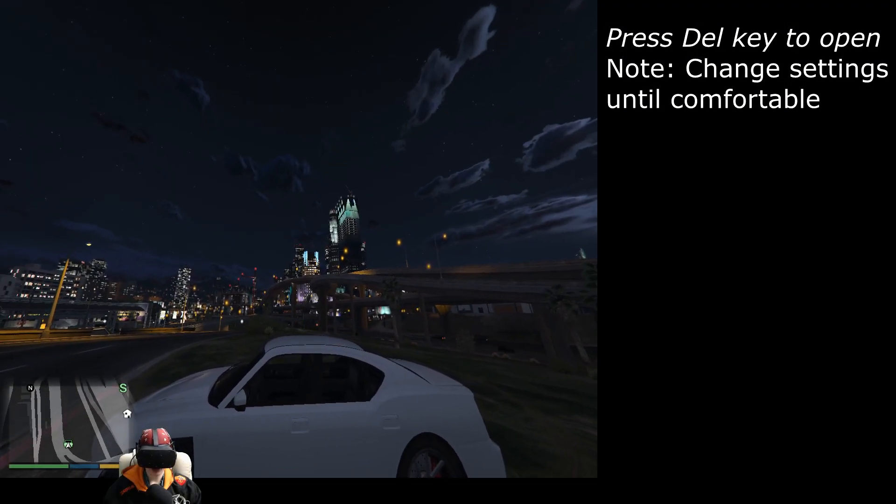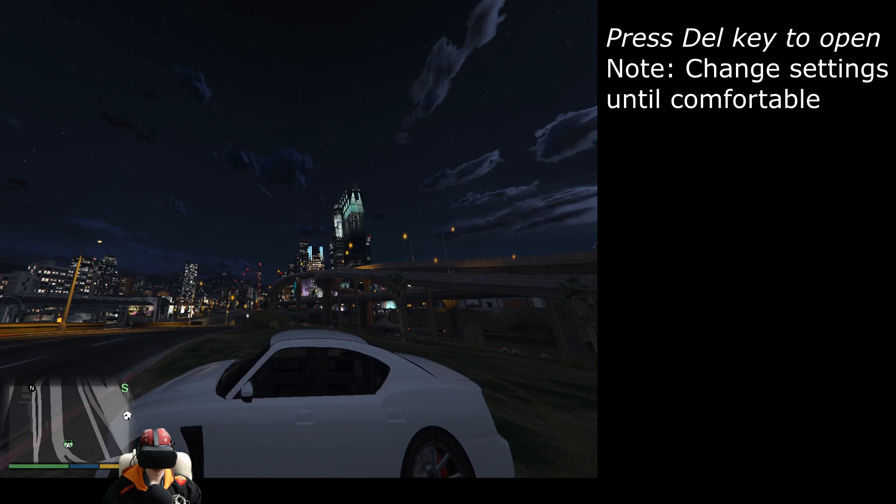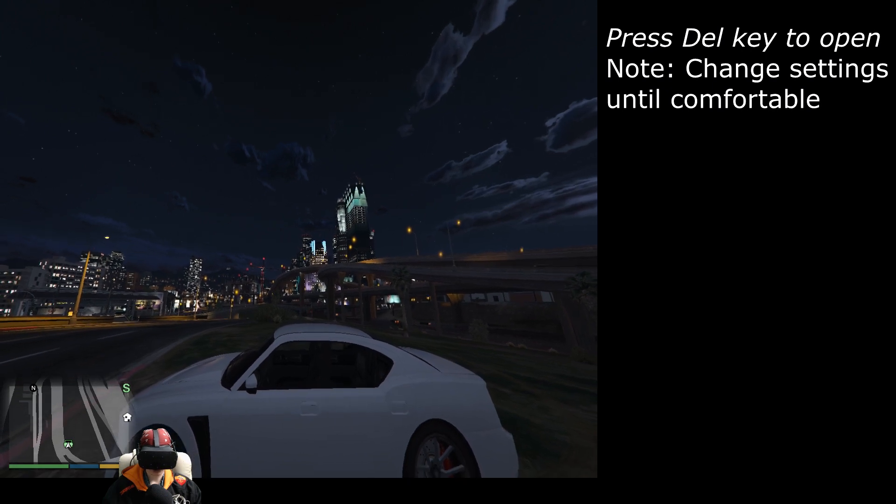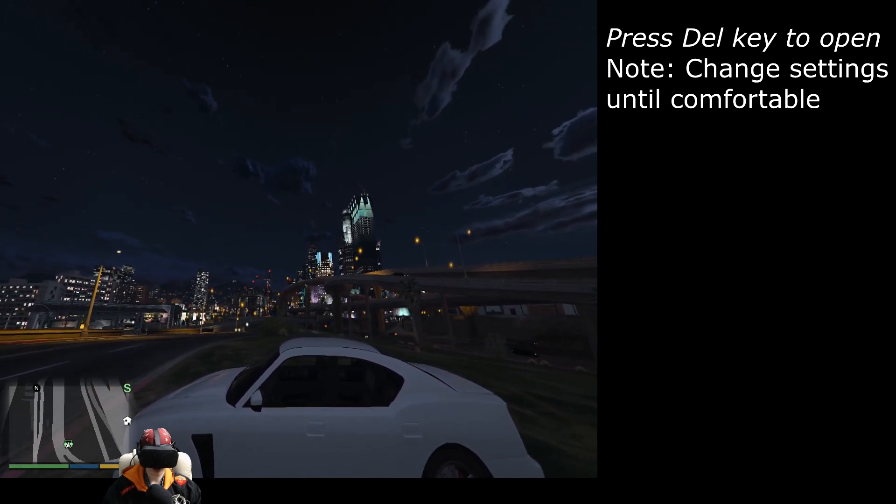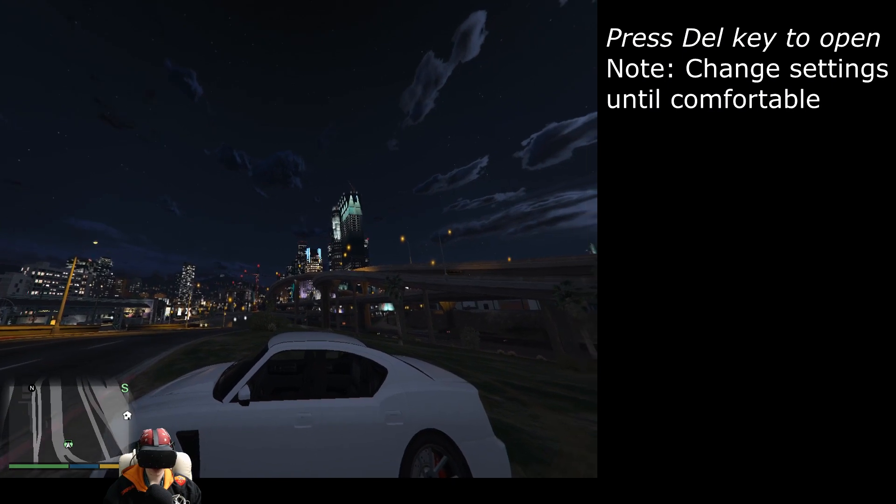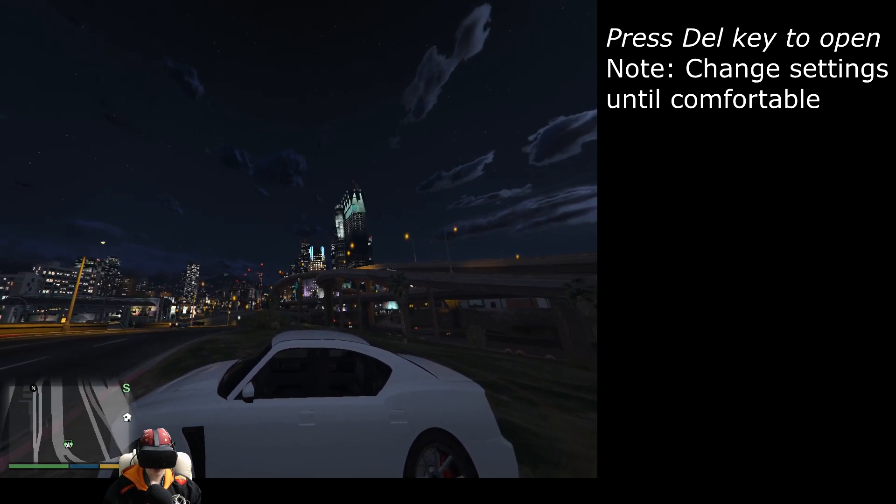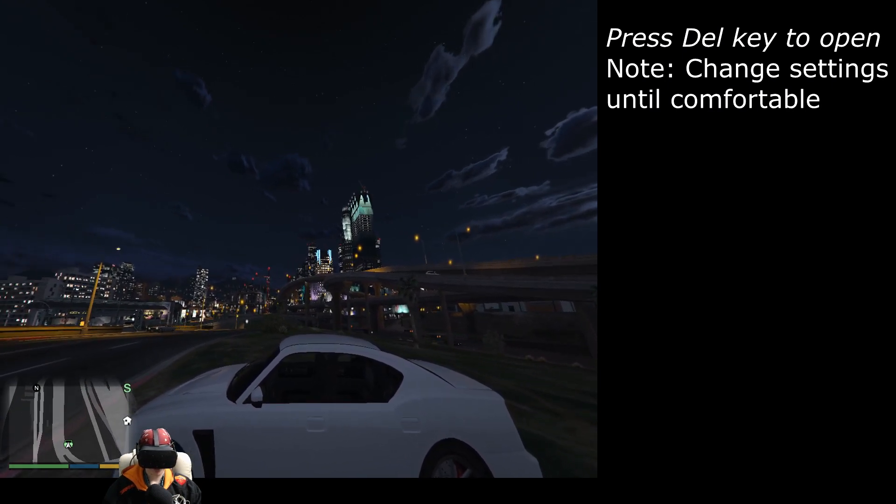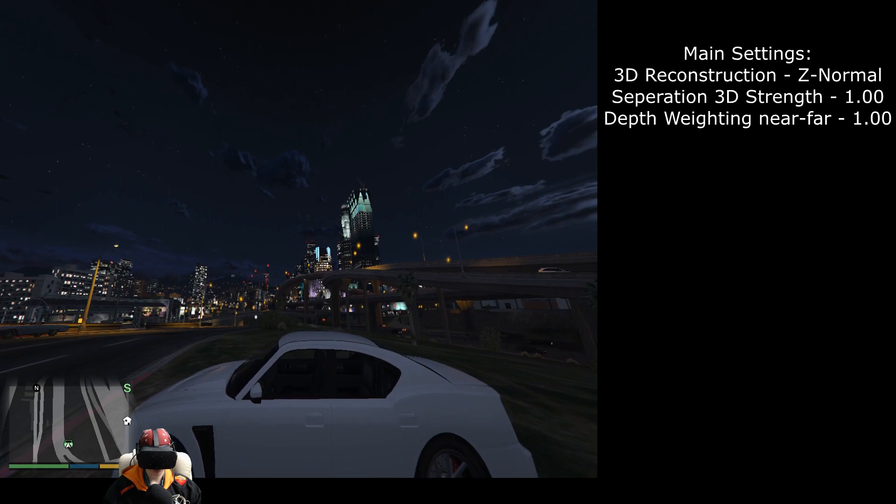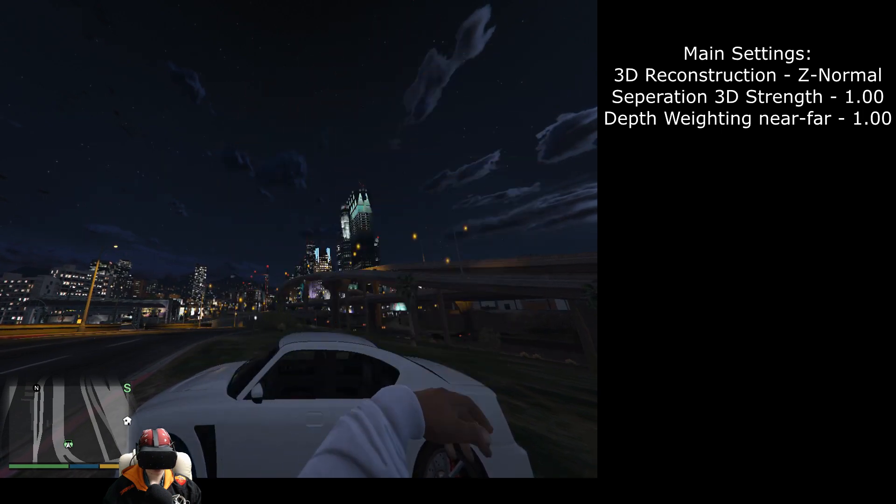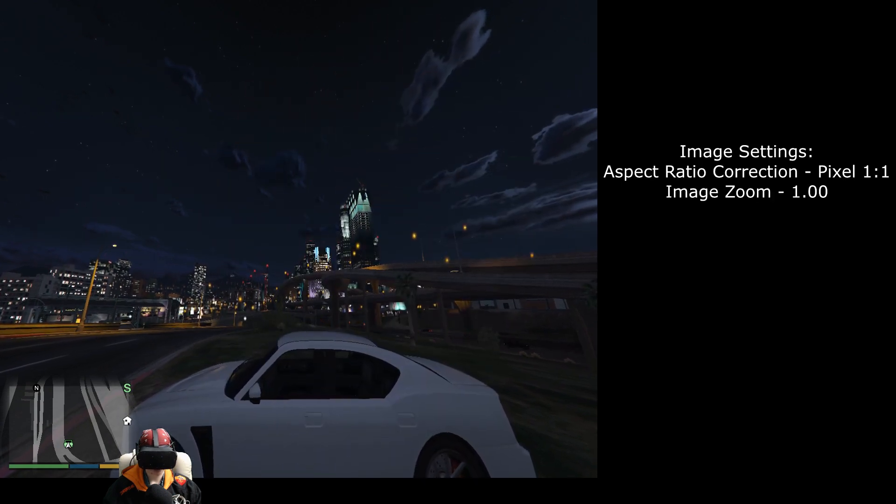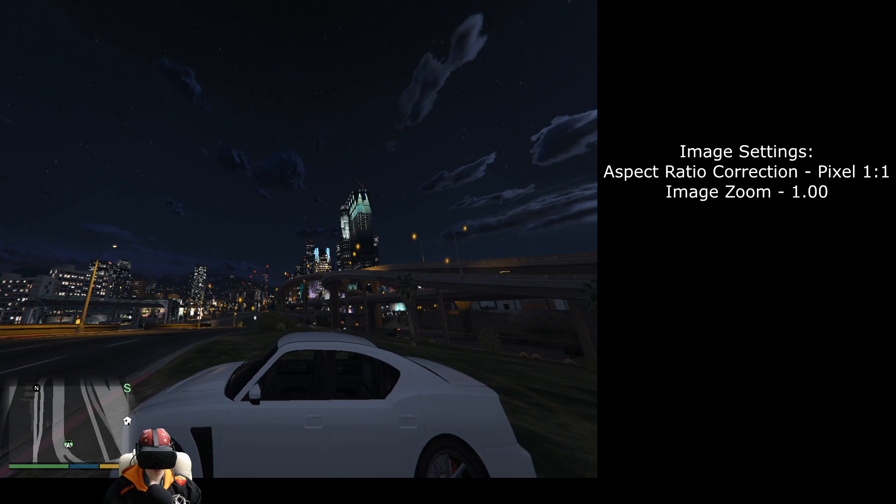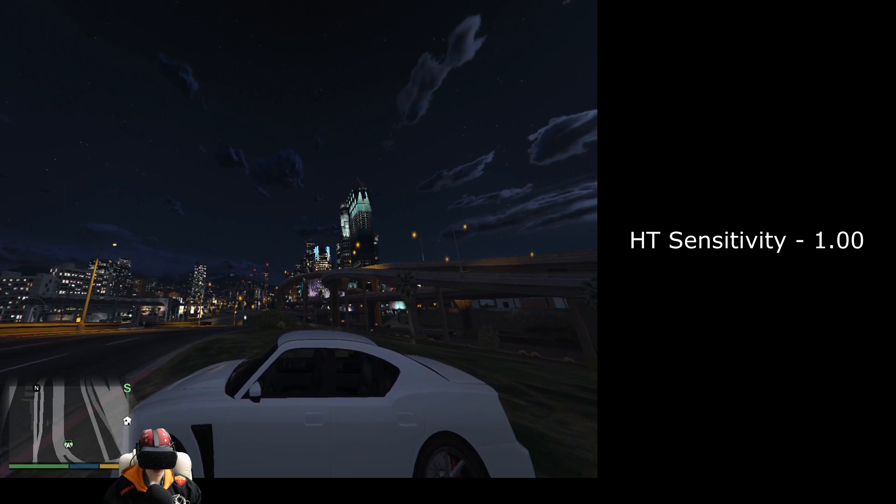OK. Now I'm going to show you my in game Vorpex settings. For you you might want to adjust this slightly. But for me this is what I've been able to achieve. So if you just want to pause the video as they come up I'll show you. Main settings, image settings, and head tracking settings.